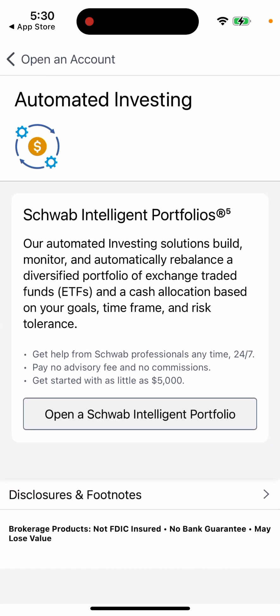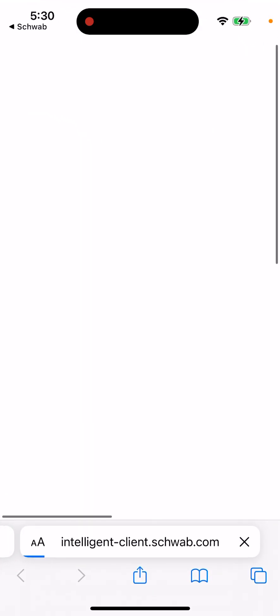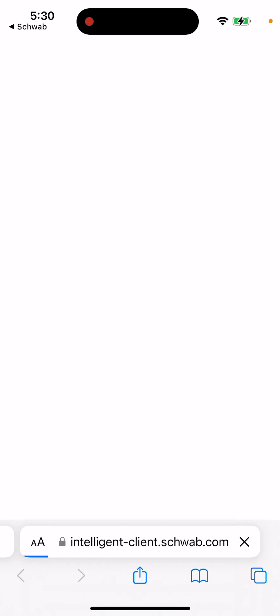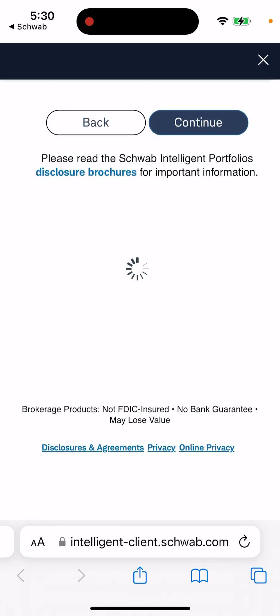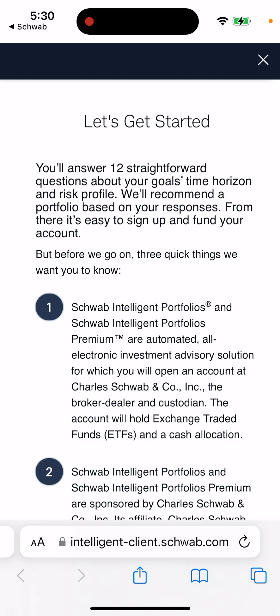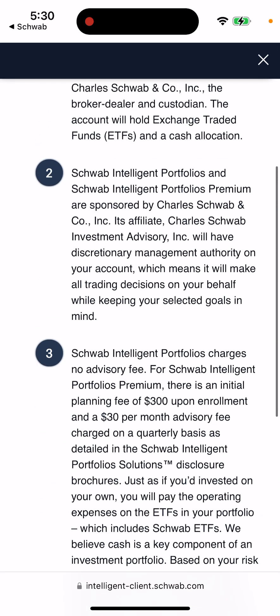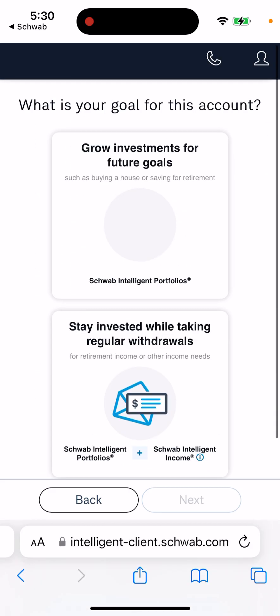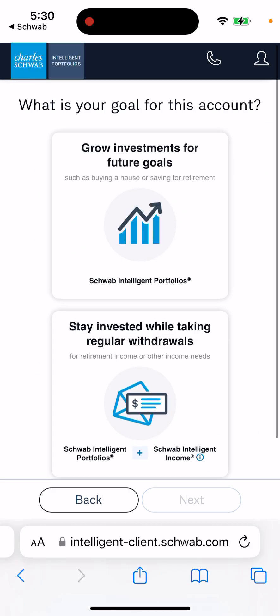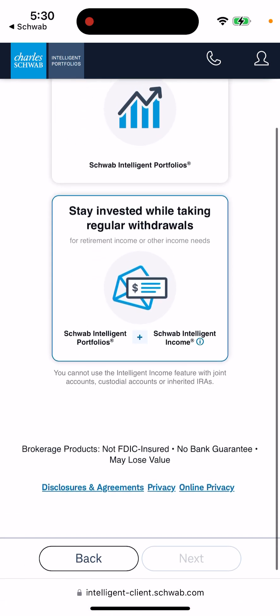For example, I want to open an automated investing account — Open Schwab Intelligent Portfolio. You'll be redirected to the website because usually with these banks, you can only create an account on the website, not in the app. The process can be quite long, so it's not easy.